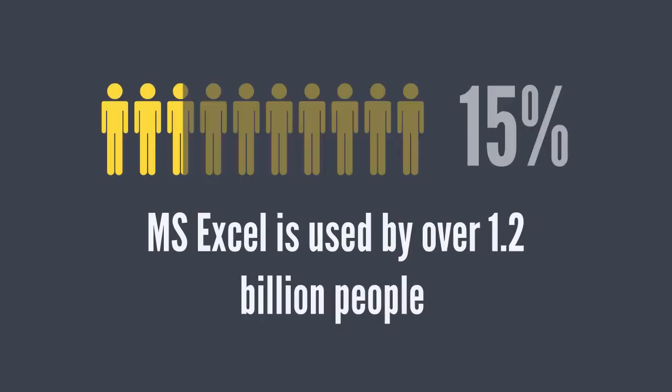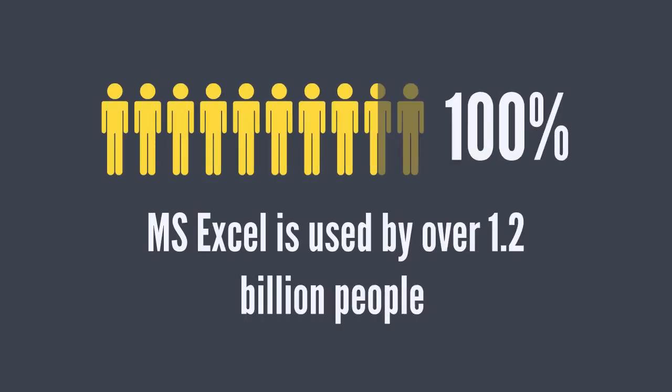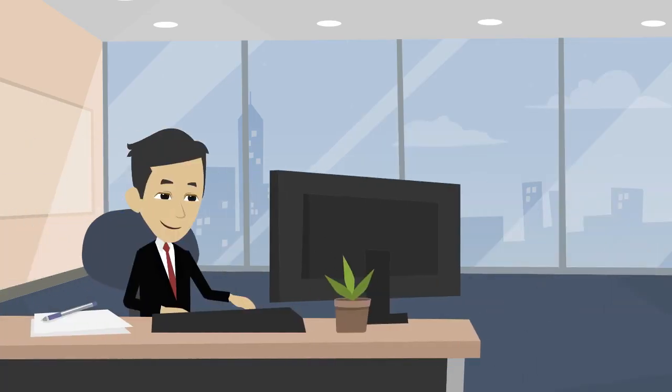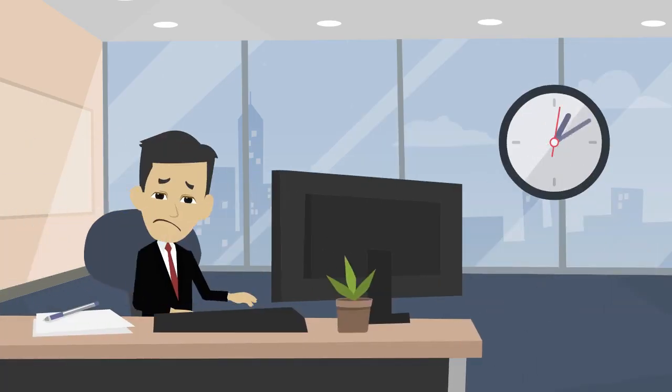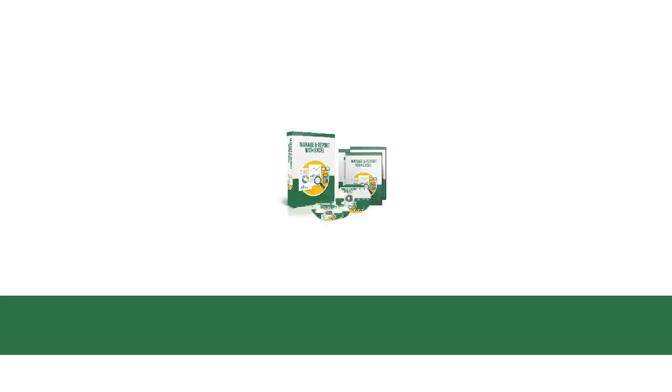Microsoft Excel is used by over 1.2 billion people on the planet and if you don't know how to use it yet, then you're missing out big time.